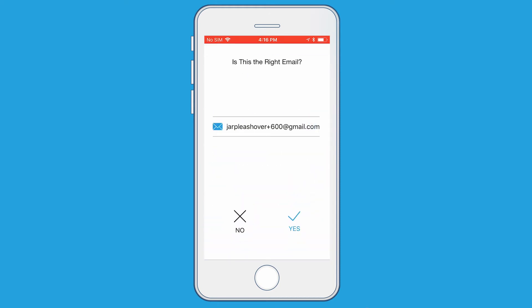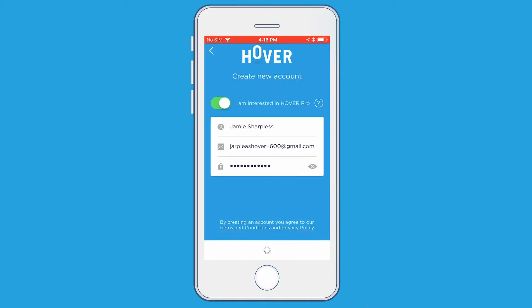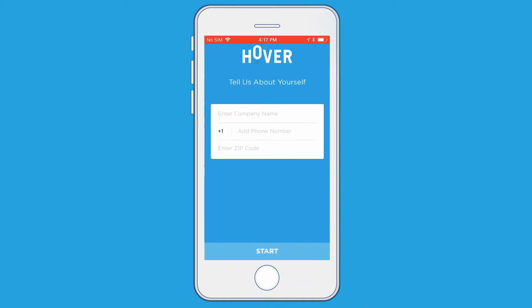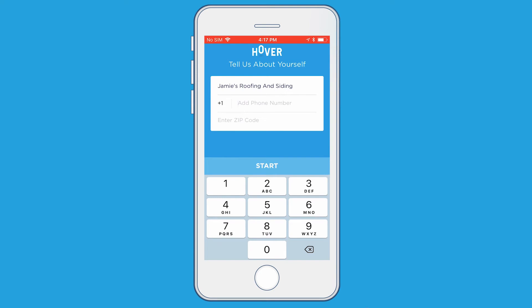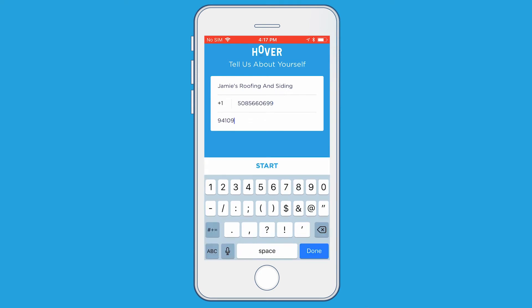A screen will pop up asking you to confirm your email address. If everything looks good, just click Yes. On the next screen, you'll enter your company name, phone number, and zip code.